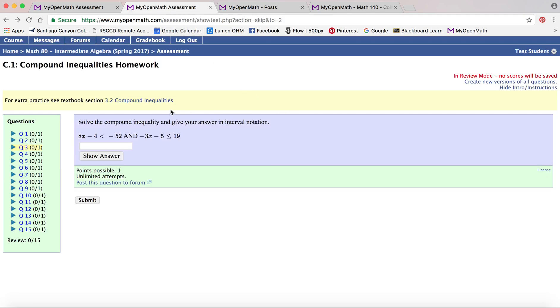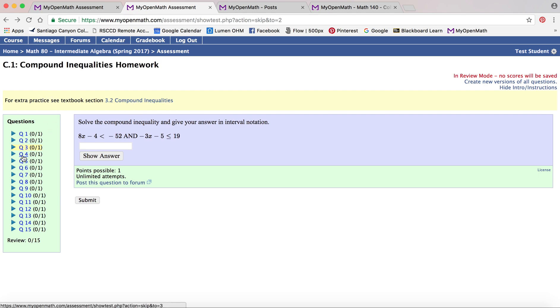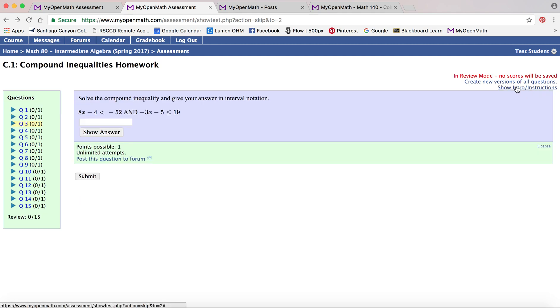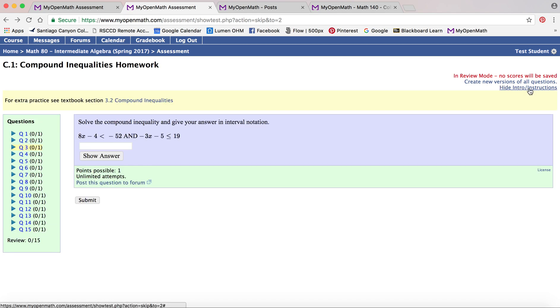I wanted to point out that sometimes you may want to see the instructions for the questions and right here I actually had already had it highlighted where it says show intro and instructions. It'll tell you what the instructor maybe told you right before starting the assignment. So if you forgot or you feel like it has an important link that you might want to look at and use, there you go. You can access it right from there.